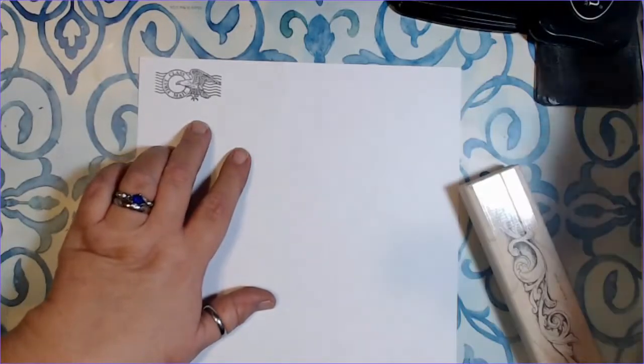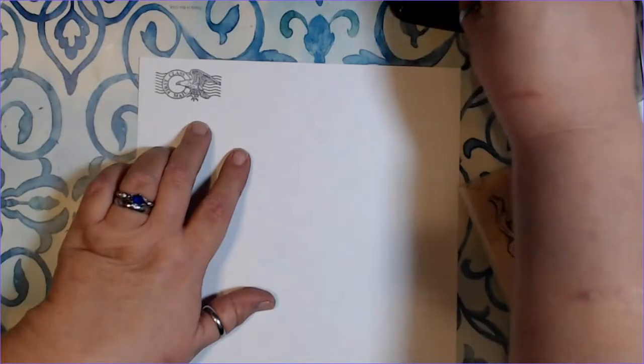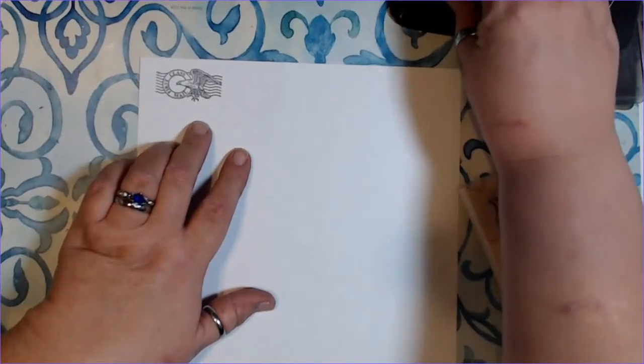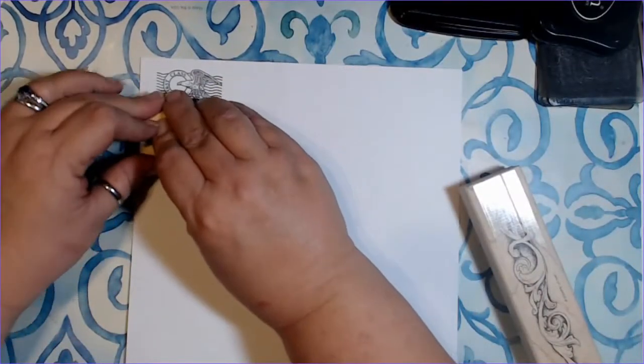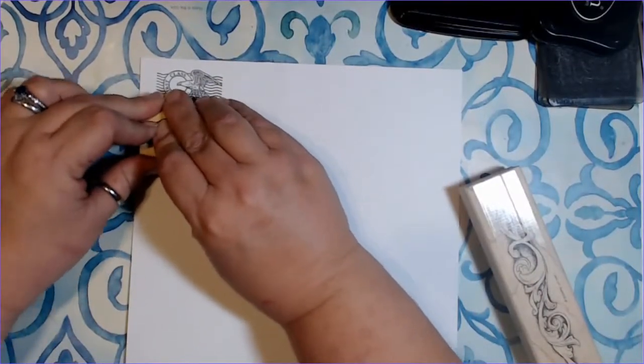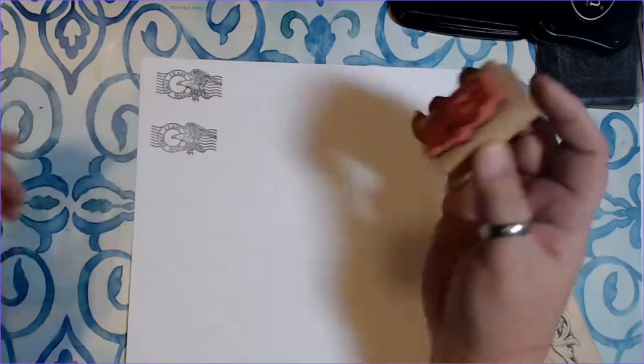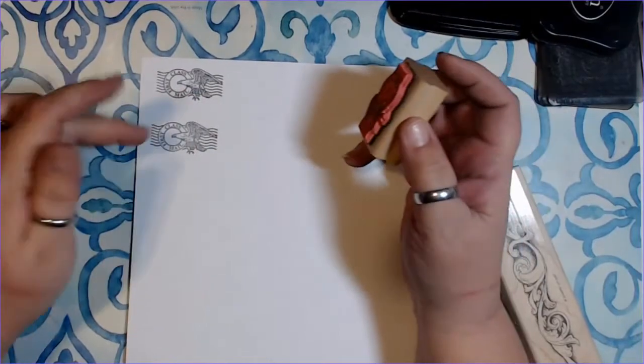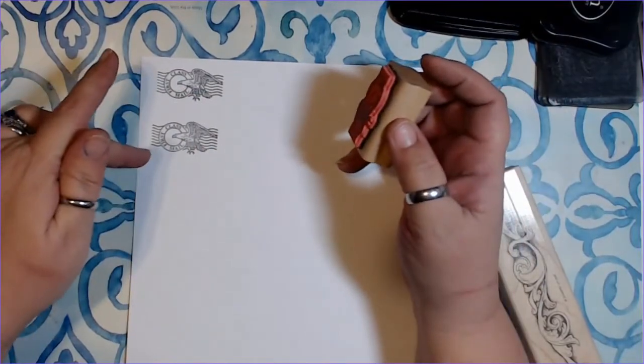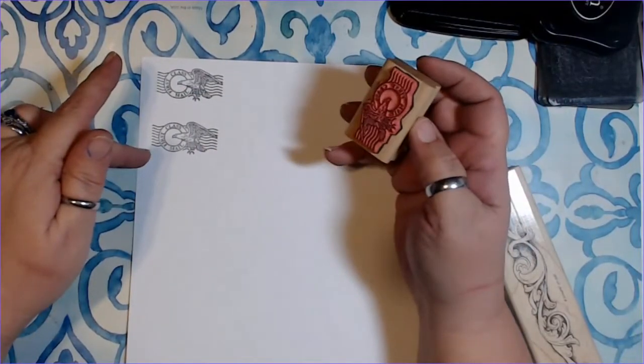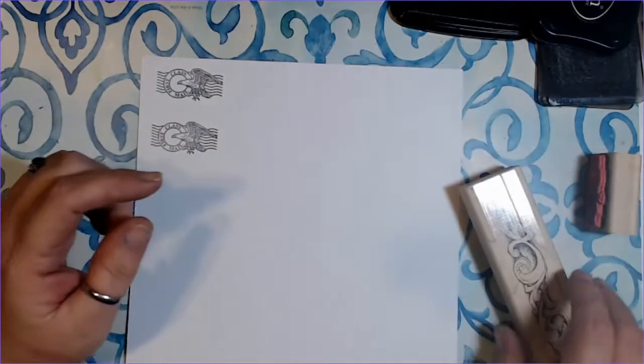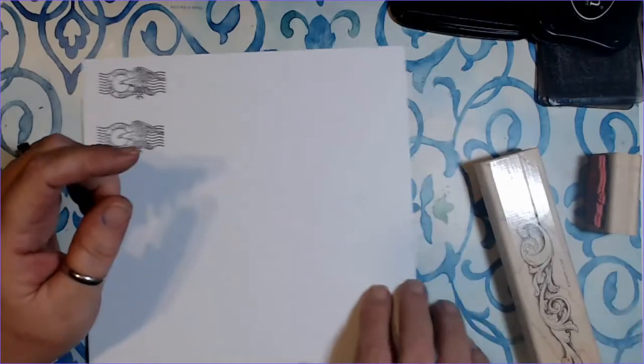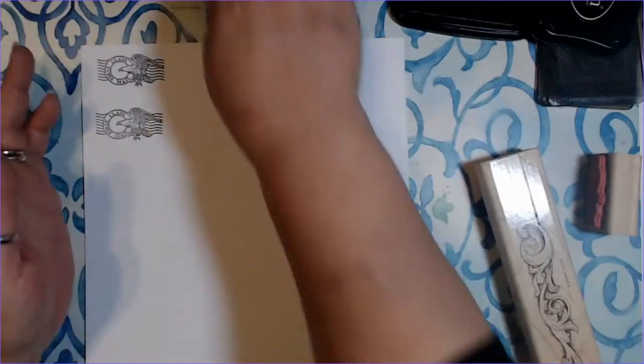I'm not going to take this and put it down and wiggle it, because it's not going to be as clean. Now, let's take a look at an acrylic stamp.